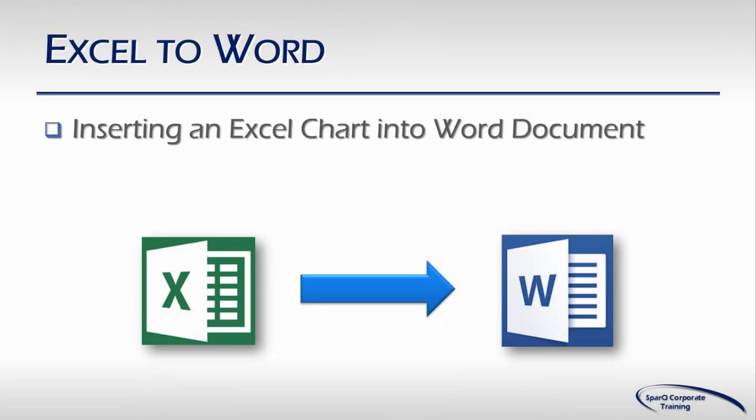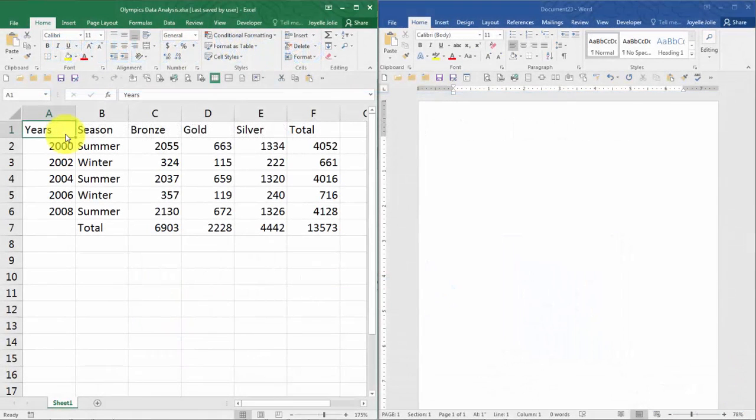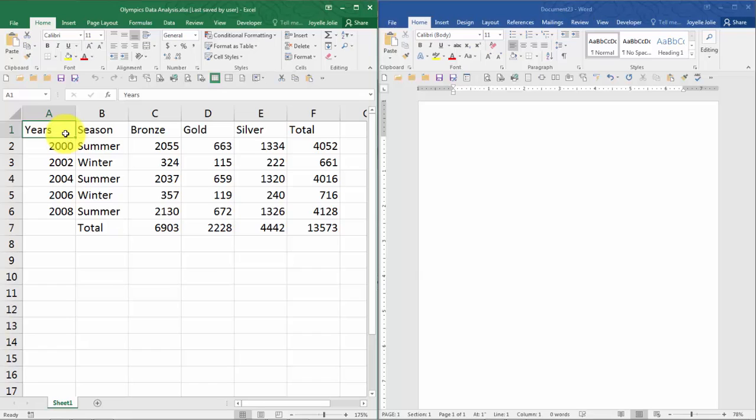The next video in this Office Integration series is learning how to take an Excel chart and insert it into a Word document. In this tutorial on Office Integration features, we're going to learn how to take an Excel chart and bring it into a Word document.